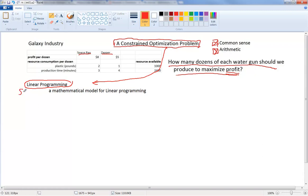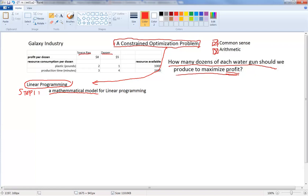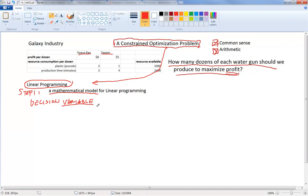Linear programming will be applied to solve this type of constraint optimization problem. Step one of linear programming is to formulate a mathematical model — the idea is to describe the Galaxy Industry problem using algebraic expressions. The first terminology we introduce is the decision variable, which describes a quantity that varies.